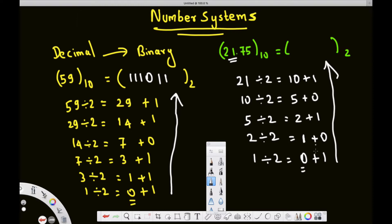Going from bottom to top, the integer part of 21.75 in binary is 10101.